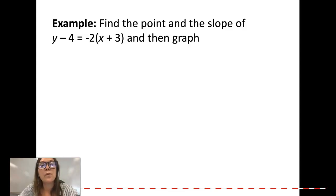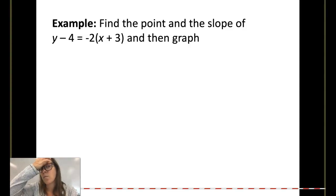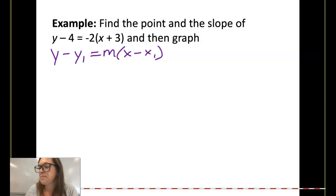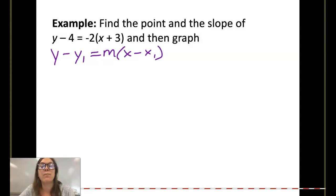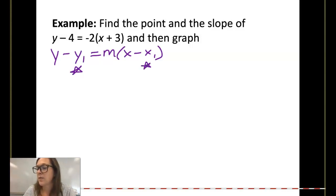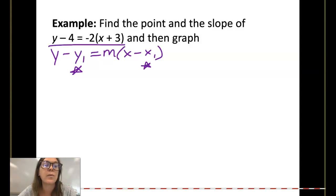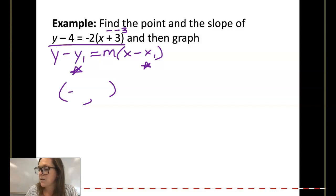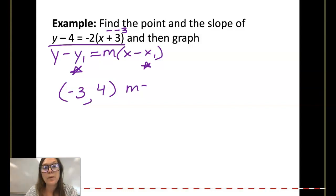Next we have point-slope form. Remember, point-slope form is y minus y sub 1 equals m times x minus x sub 1. All we need to know to graph a line is just a point and a slope. In our example we have y minus 4 equals negative 2 times x plus 3. My point has an x of — be careful — this is really x minus a negative 3, so my x coordinate is negative 3, not positive 3. My y coordinate is 4, and my slope is negative 2.